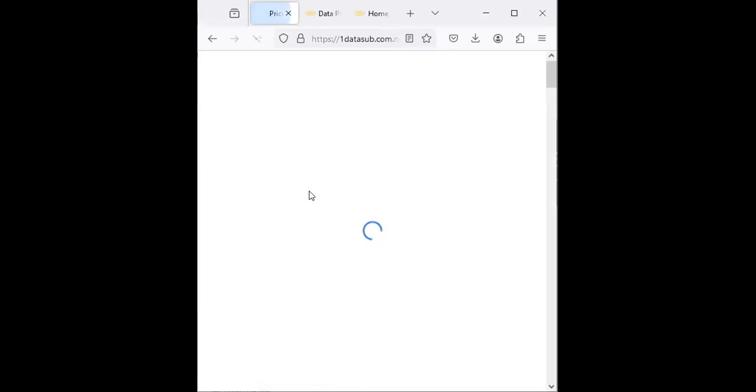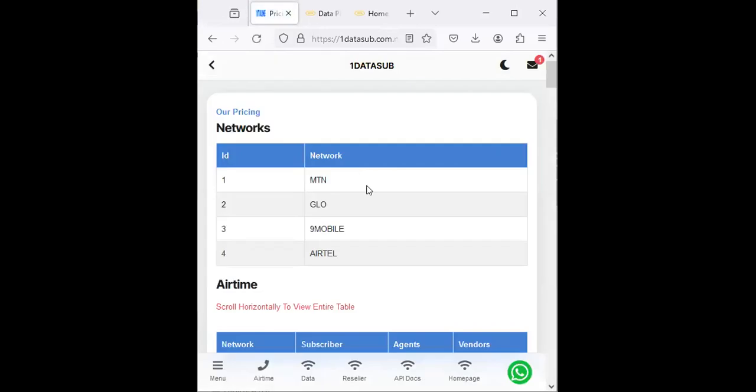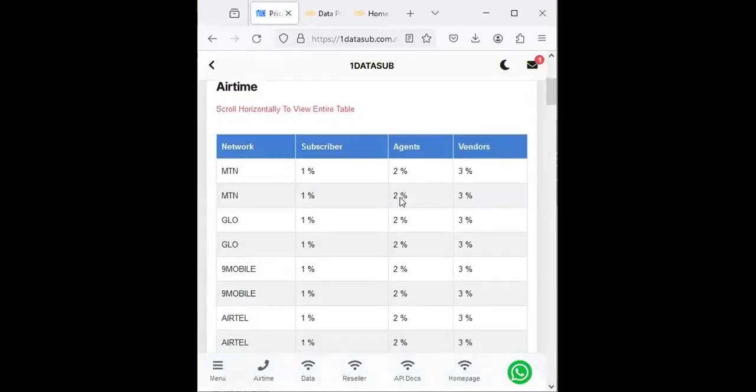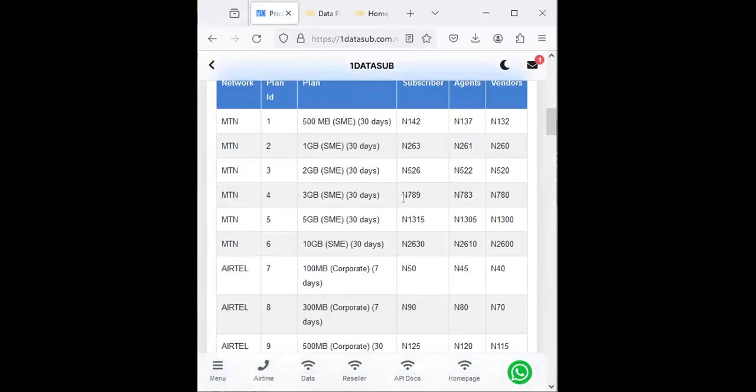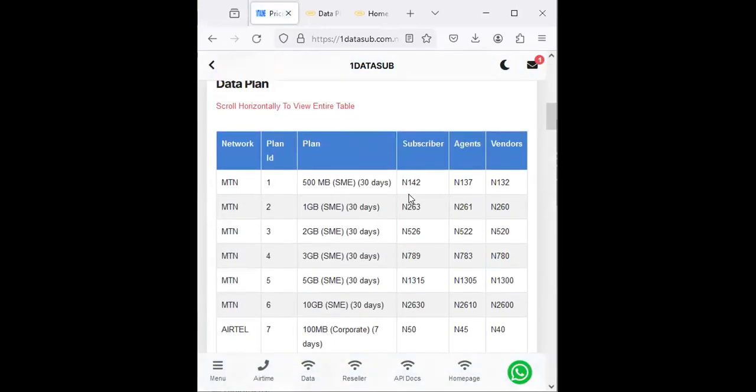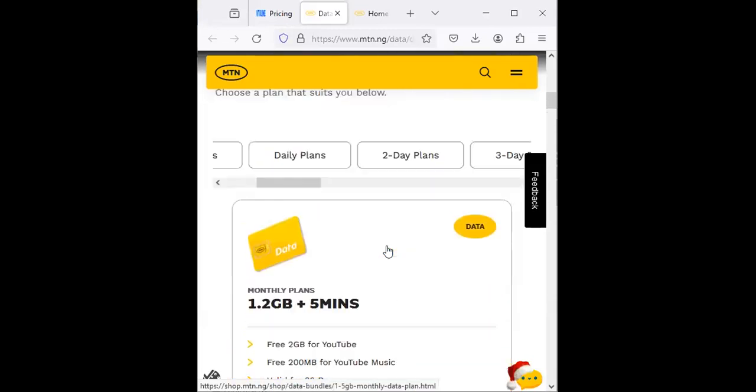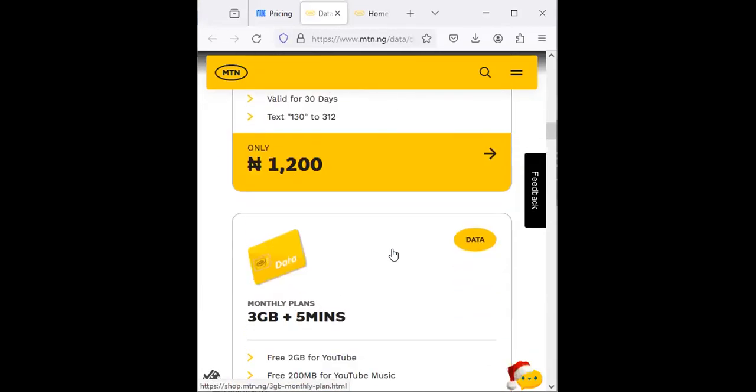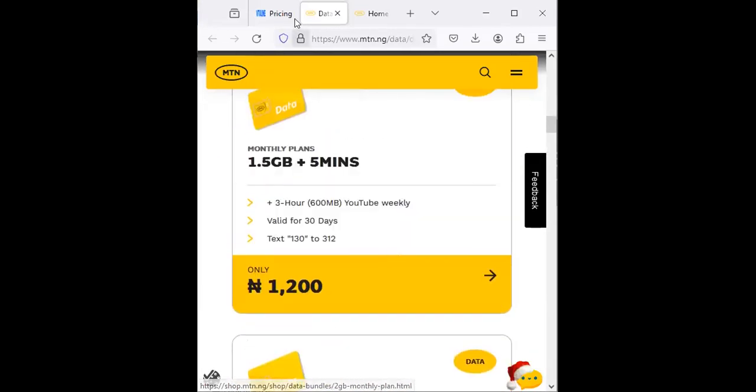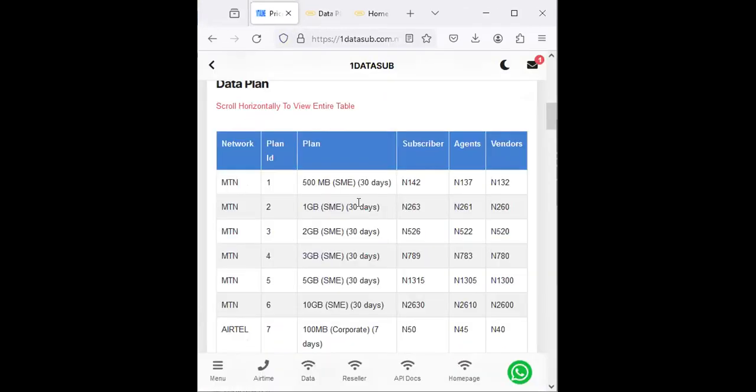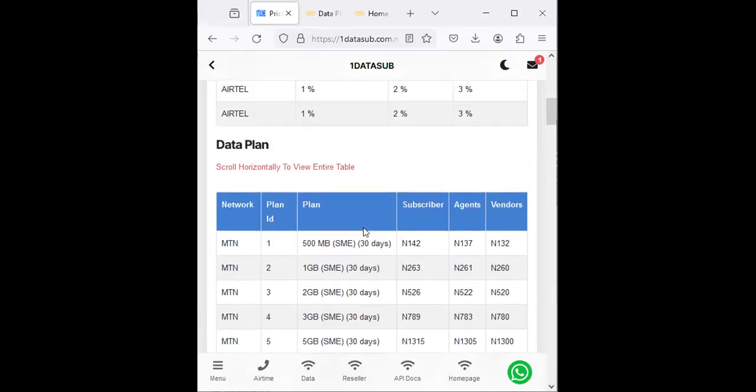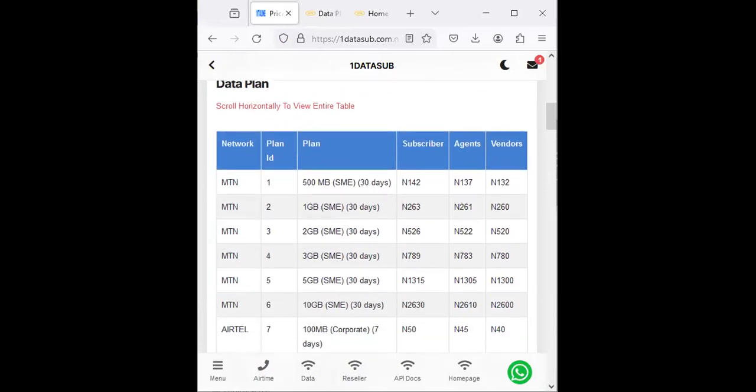Once you've loaded money into your wallet, the next thing is to check the prices of the commodity you're selling. Click on Prices on that menu. You'll see MTN is one of the first on the data plan. Just like we have on MTN corporate website, you can see their own data plan the same way.